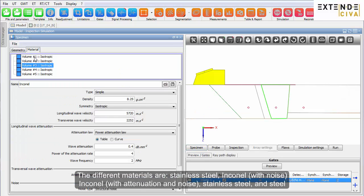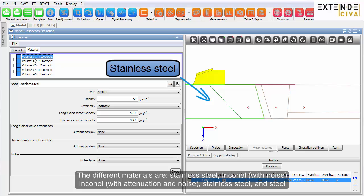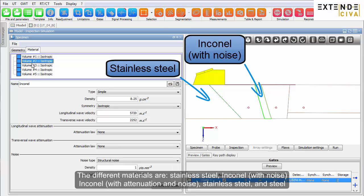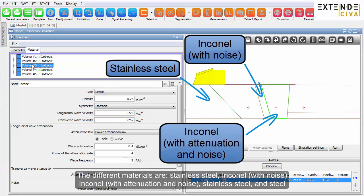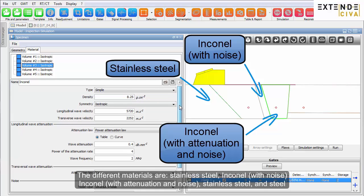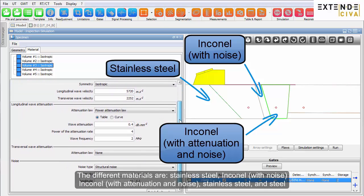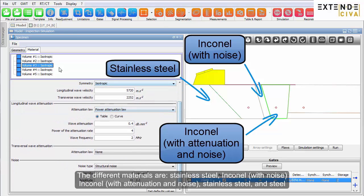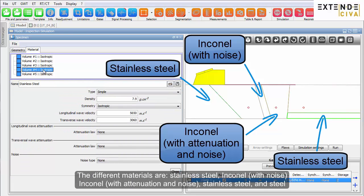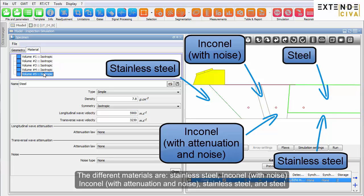The different materials are stainless steel, inconel with noise, inconel with attenuation and noise, stainless steel and steel.